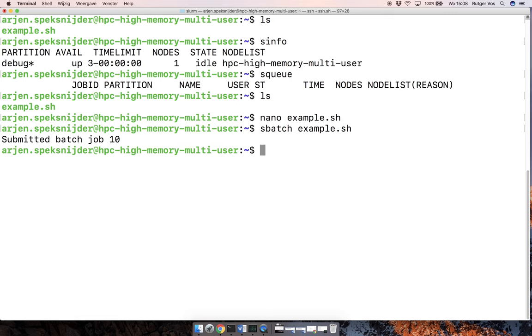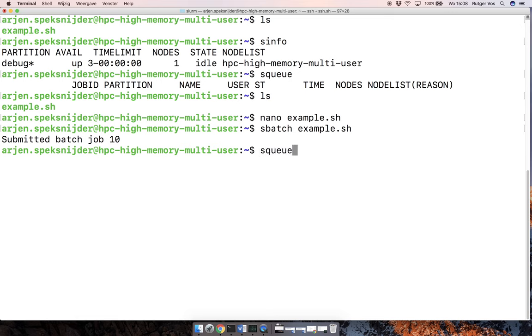And now if we check the queue again, you see that user Arjen, and this is also truncated, and the name is also truncated,